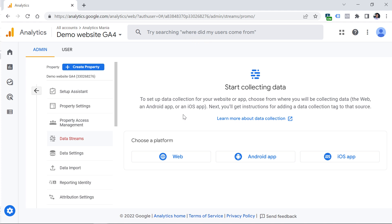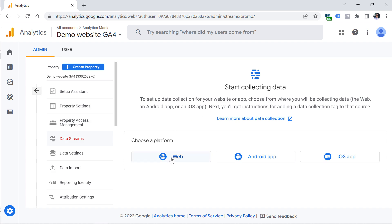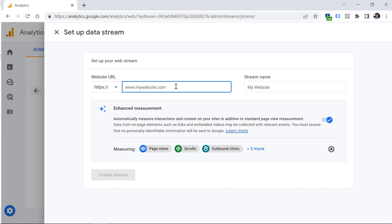The next step is to configure where you're going to collect data from. I usually work with websites, so I choose the platform Web. Once you click this button, it will initiate the creation of a data stream. A data stream is basically a source of data from where you're going to get events in your GA4 property. If you plan to use the same web data stream on multiple websites, each with a different domain, you can enter any of those domains here.